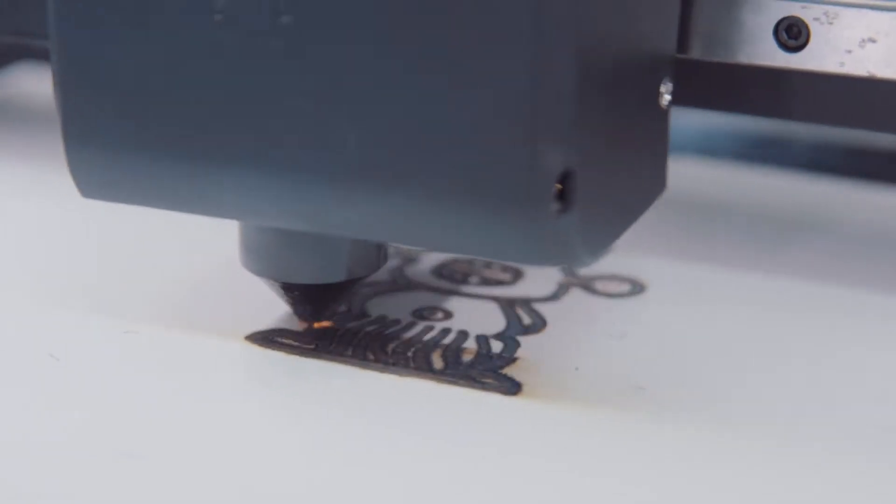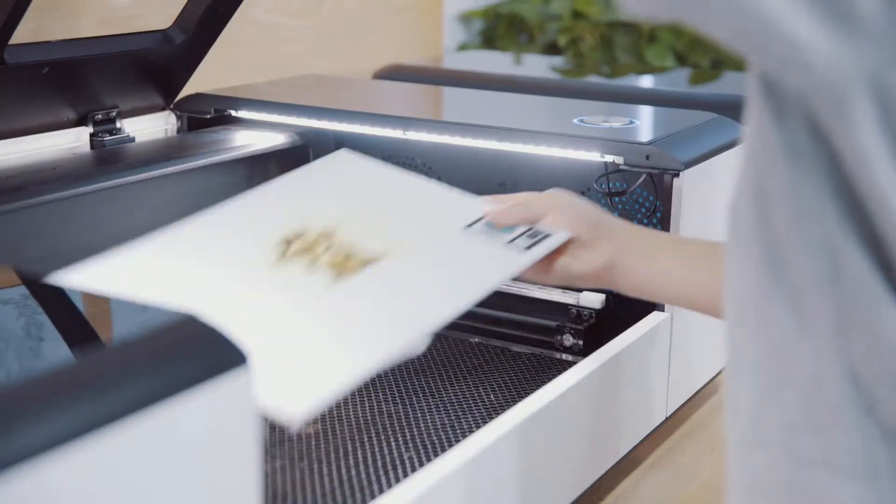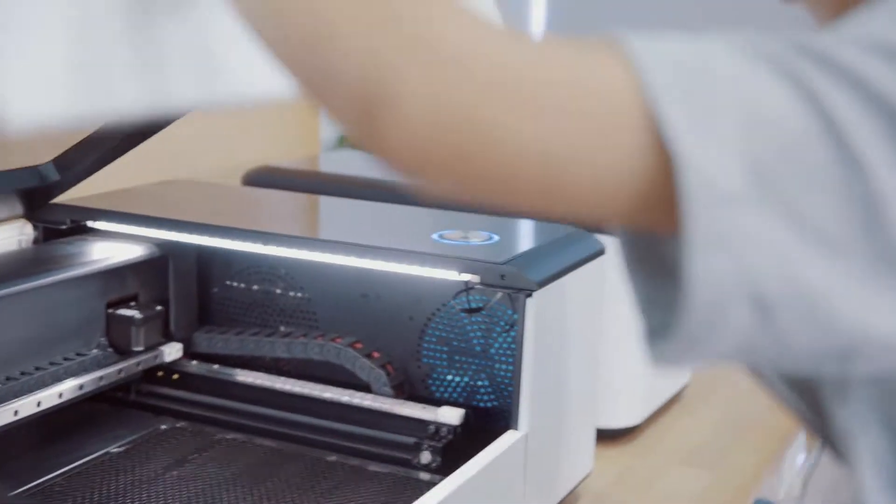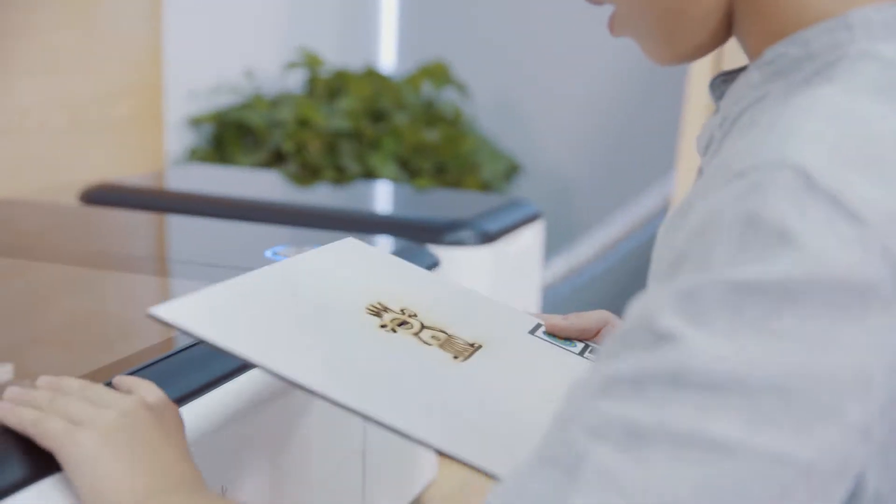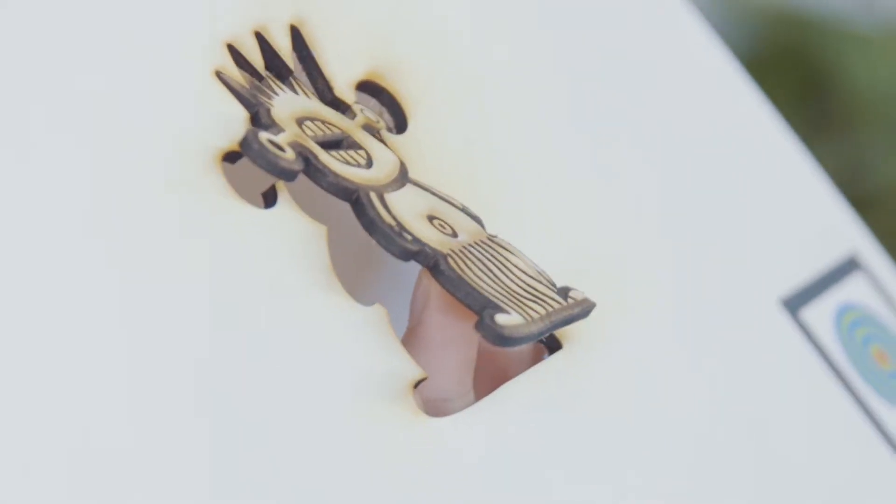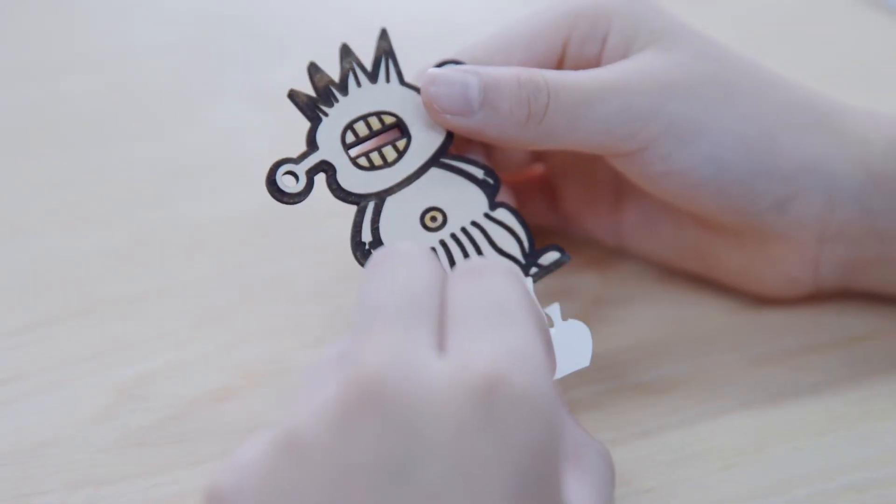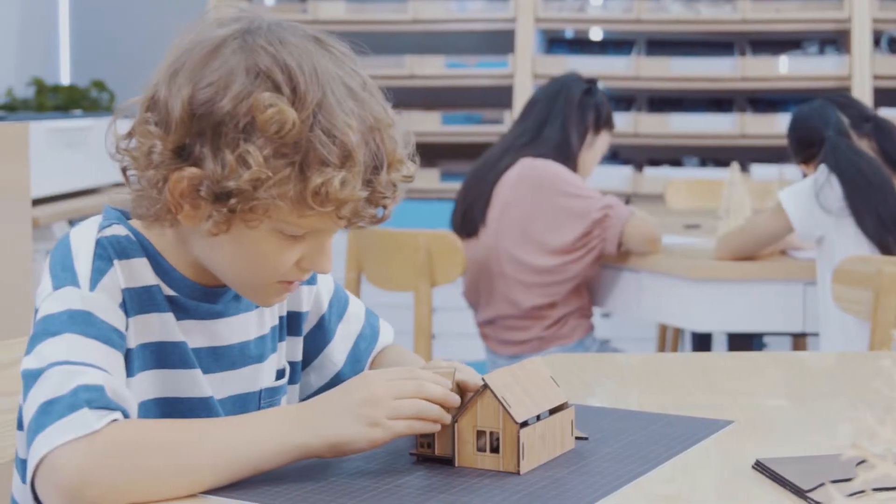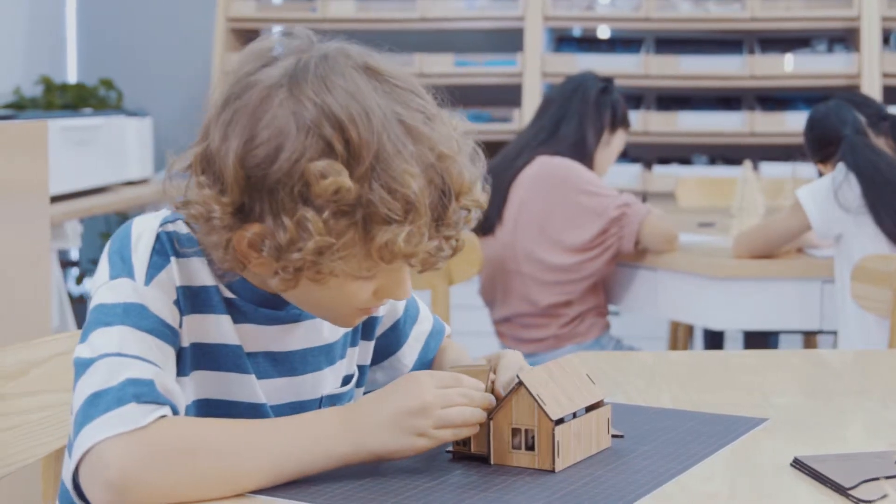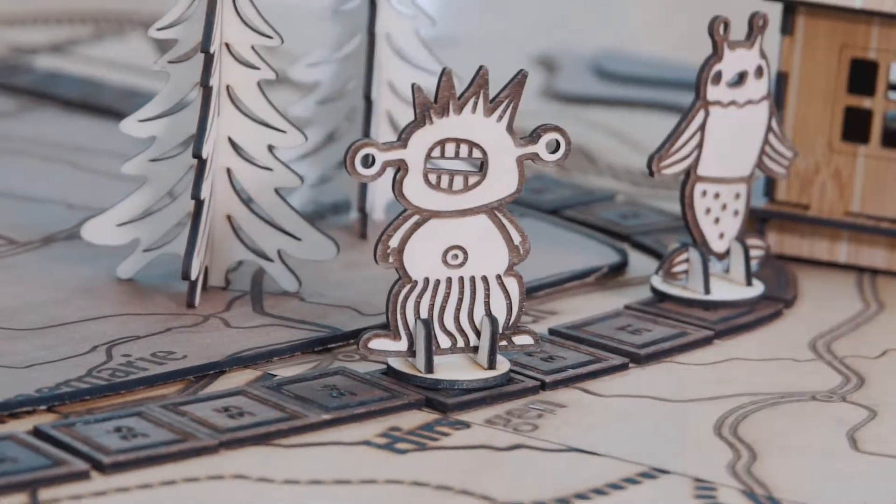If we could apply cutting-edge technology such as computer-assisted graphics and AI-based computer vision to laser cutting so that it could be smart and safe to use even for kids, what would it look like?